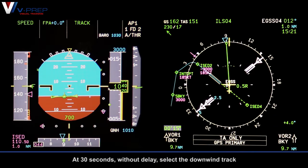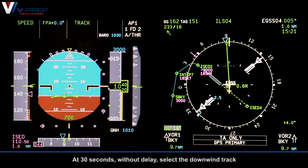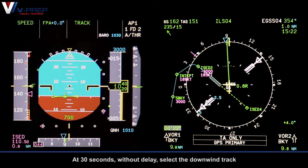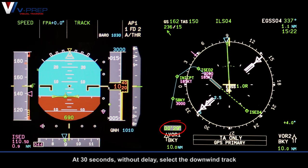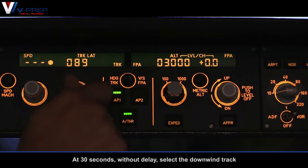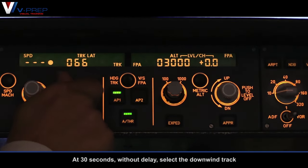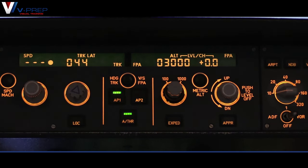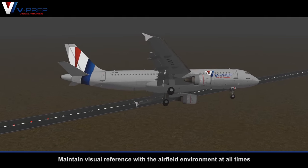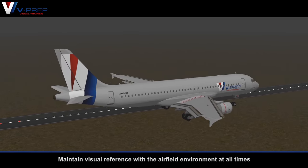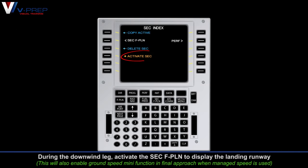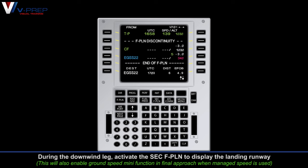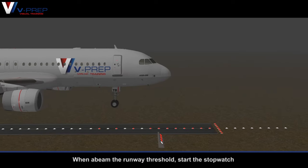At 30 seconds without delay, select the downwind track. Maintain visual reference with the airfield environment at all times. During the downwind leg, activate the secondary flight plan to display the landing runway. When abeam the runway threshold, start the stopwatch.